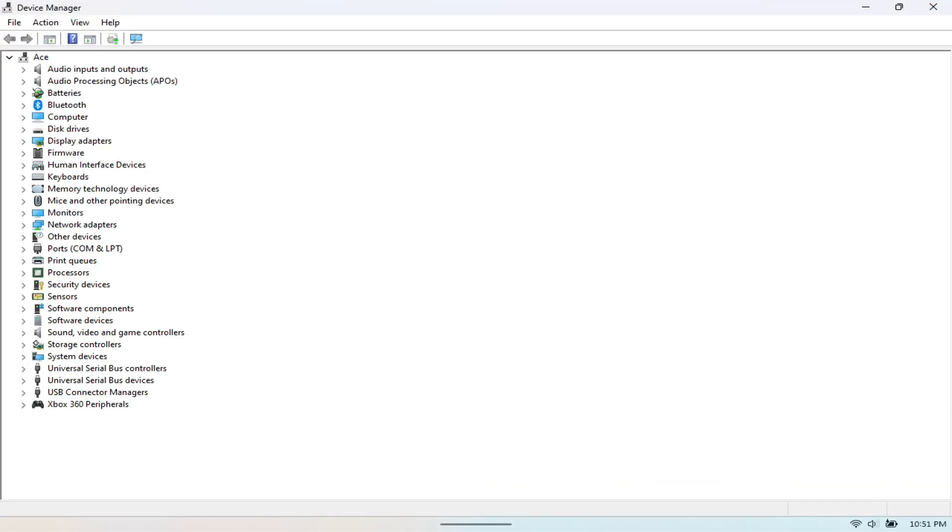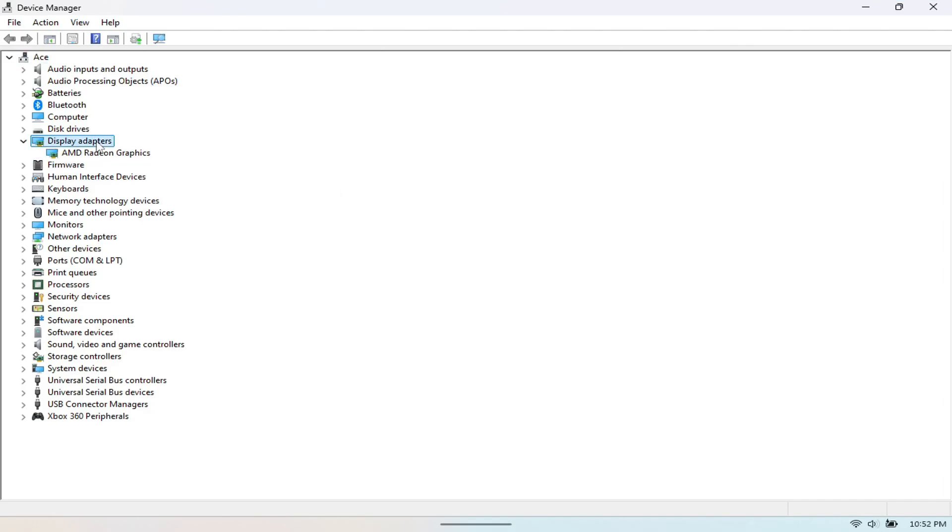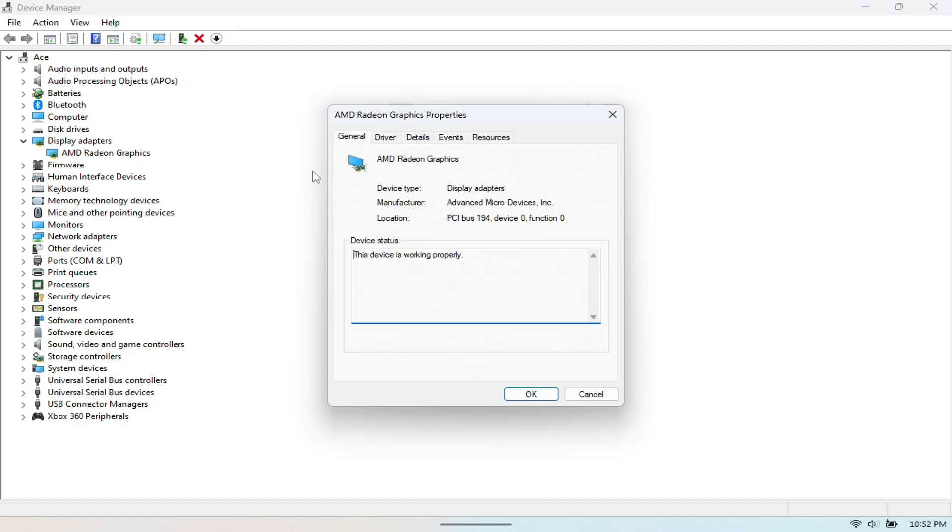Next, you want to go to Display Adapter like you've seen right here. And then you want to go to AMD Radeon Graphics and then you want to go to Driver and Update Driver.